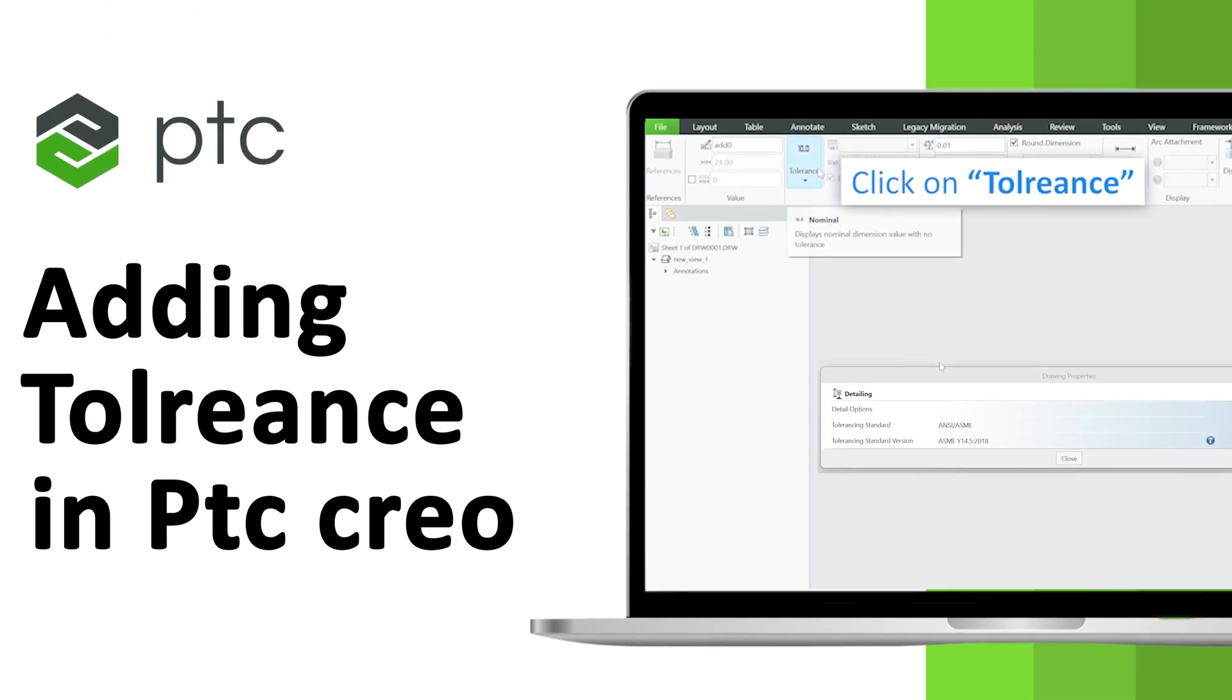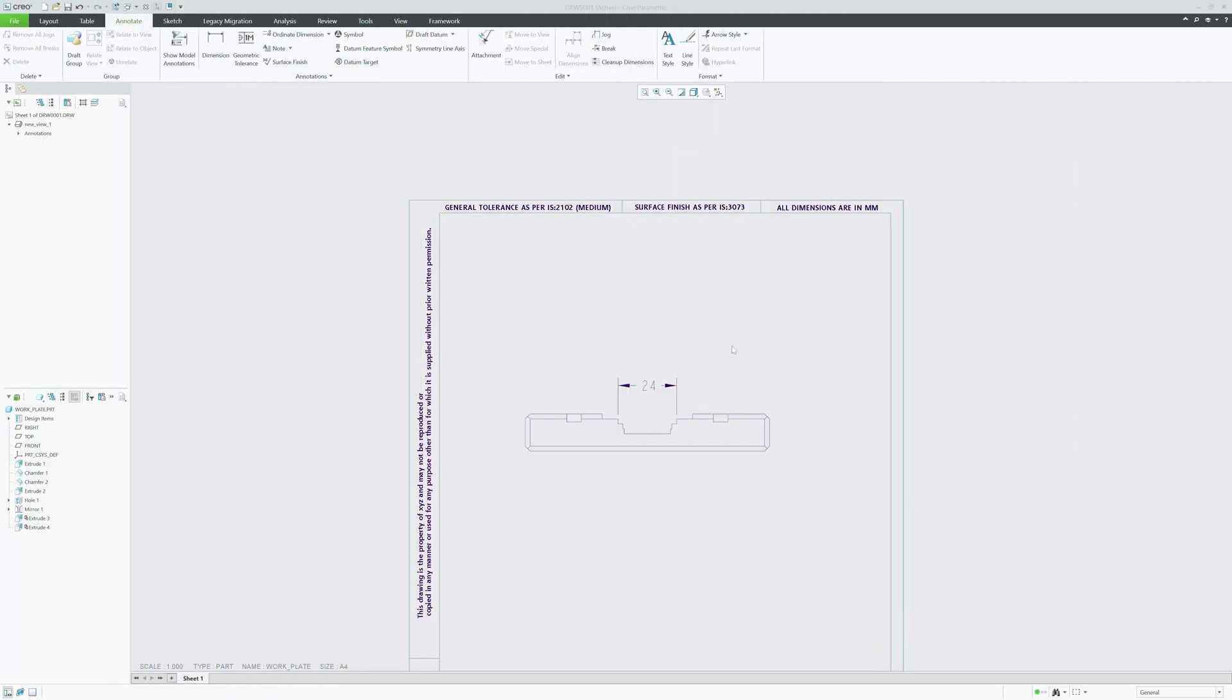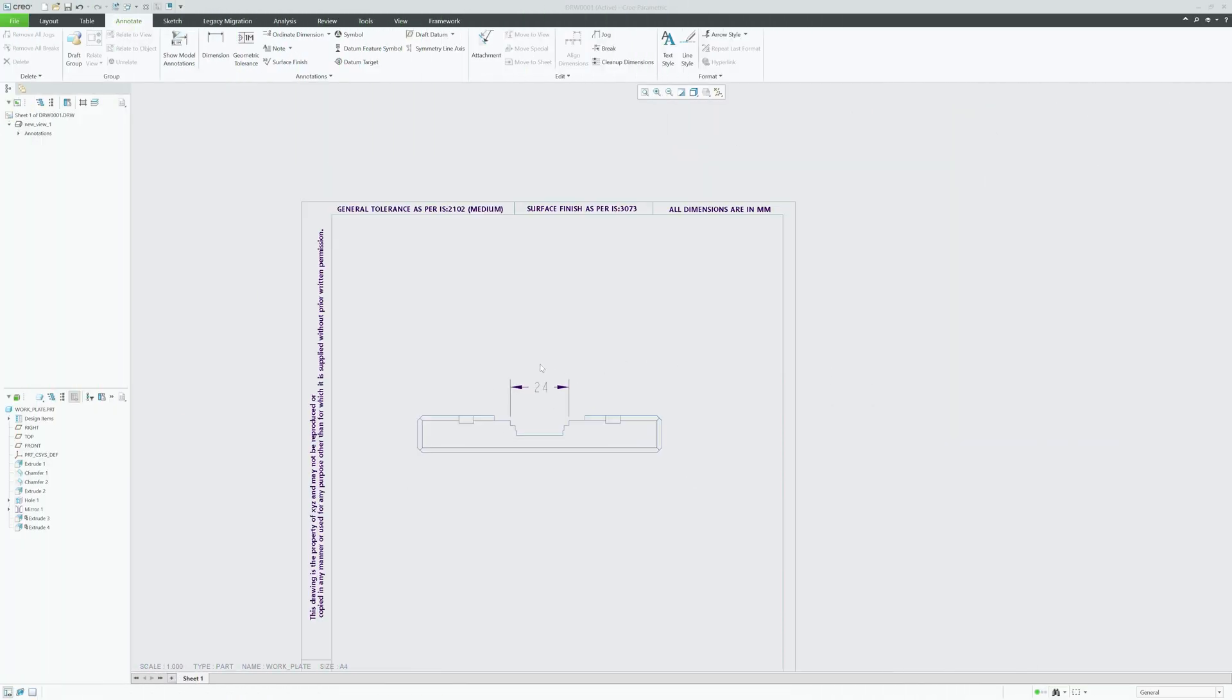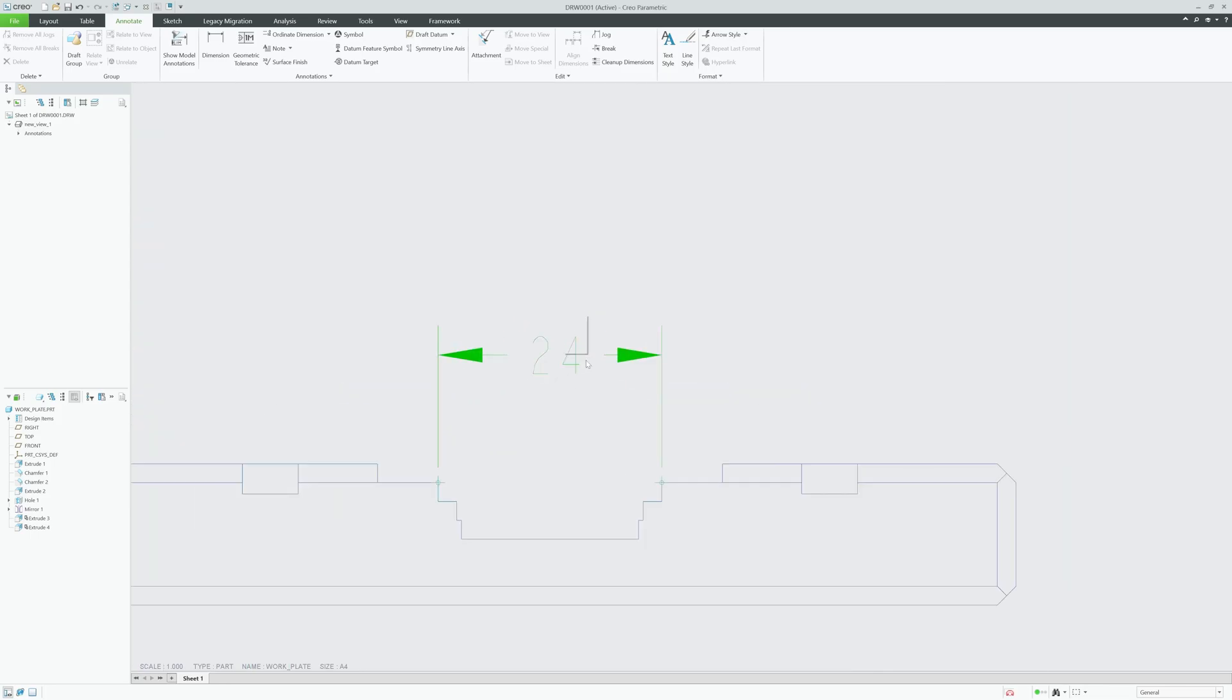Hi there everyone, welcome to Engineering Preterm. In this video we will talk about how we can add tolerance in PTC Creo Parametric drafting. And here you can see we are already in PTC Creo Parametric drafting mode.